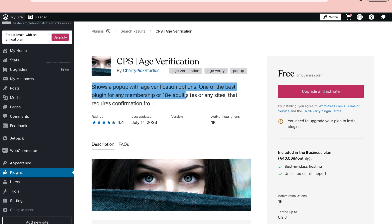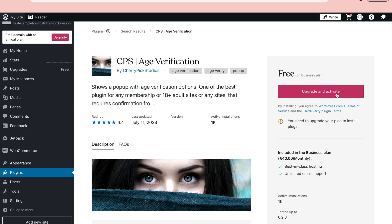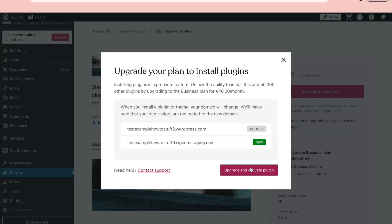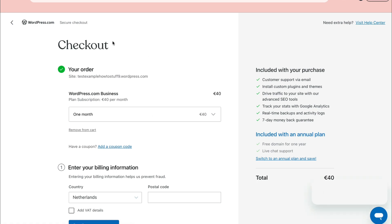Click on upgrade and activate. Now click on upgrade and activate plugin, and you will need to upgrade your plan if you are currently using the free plan.